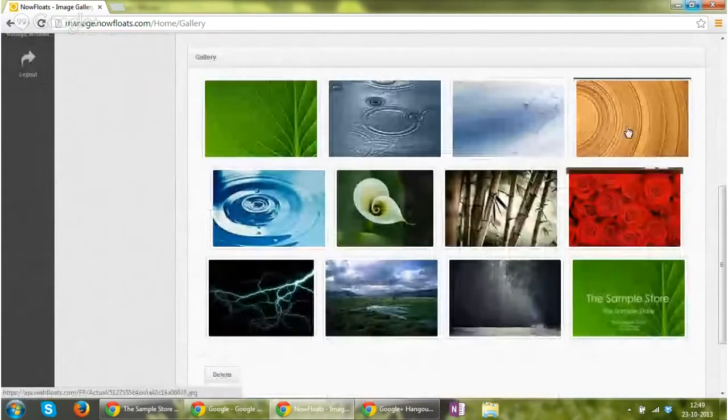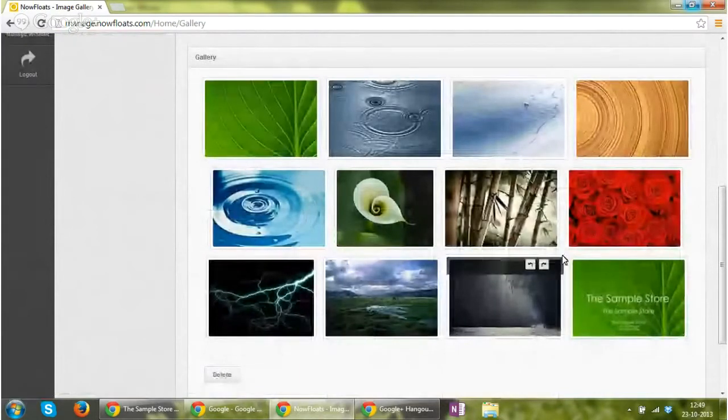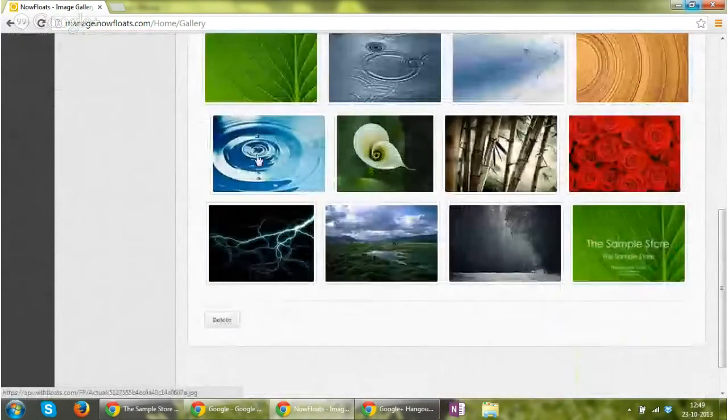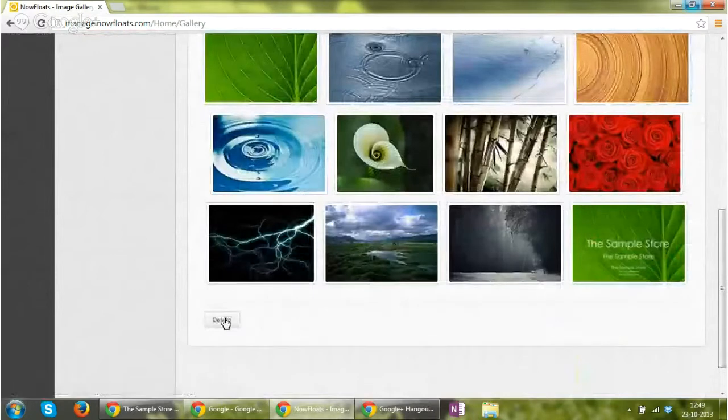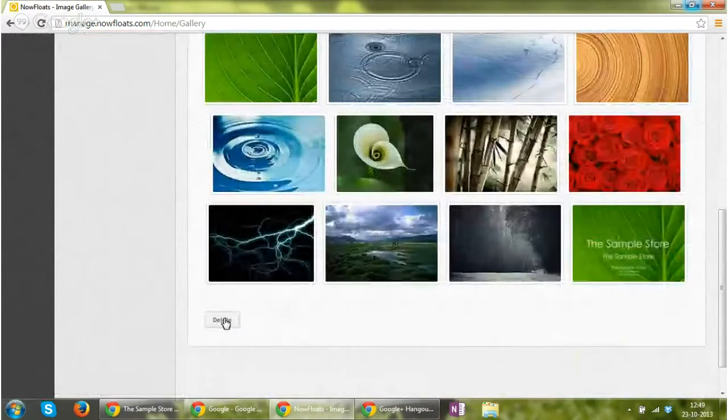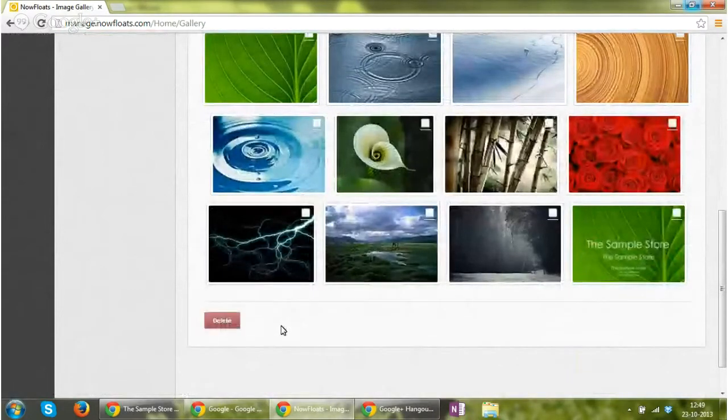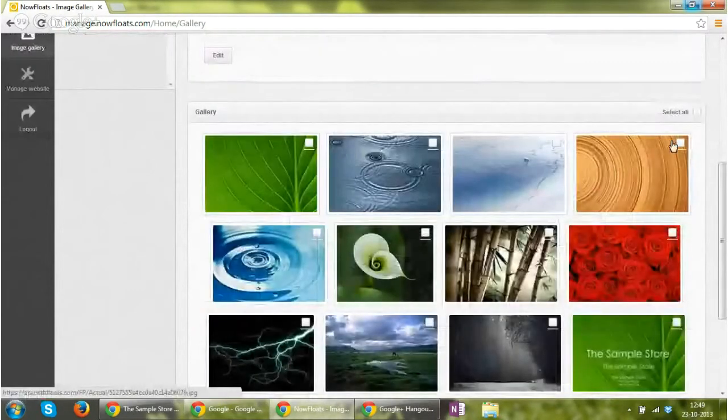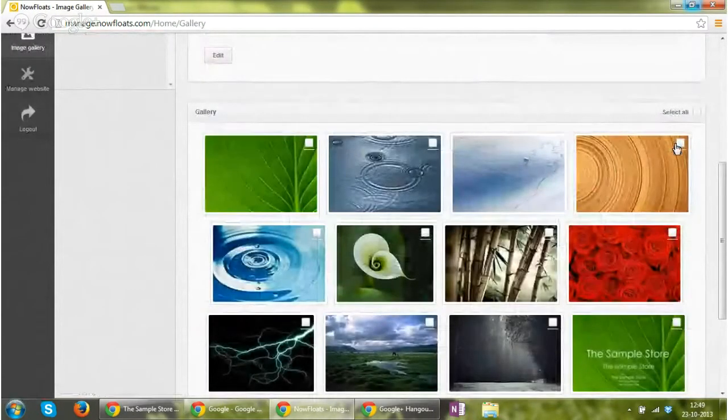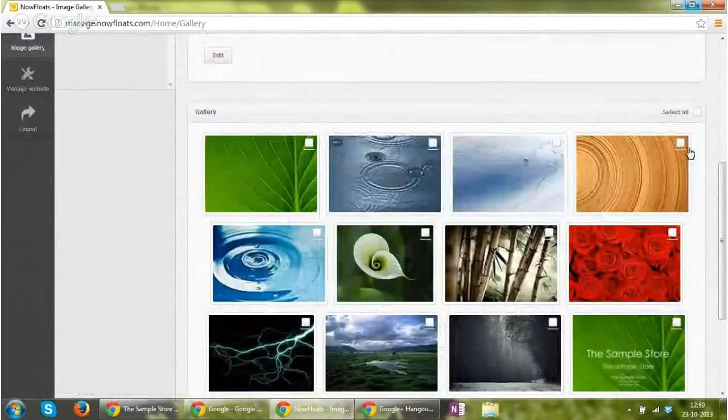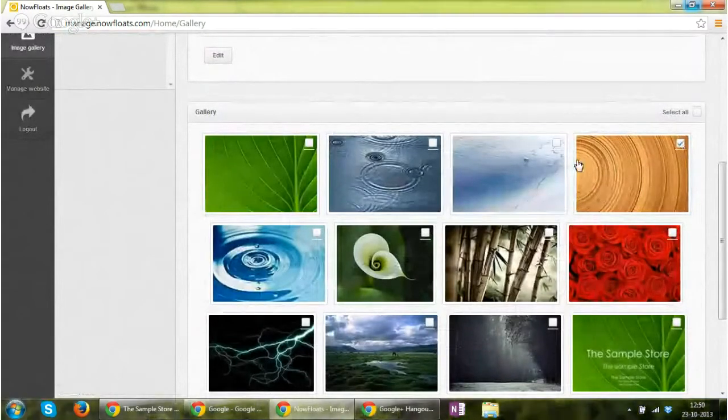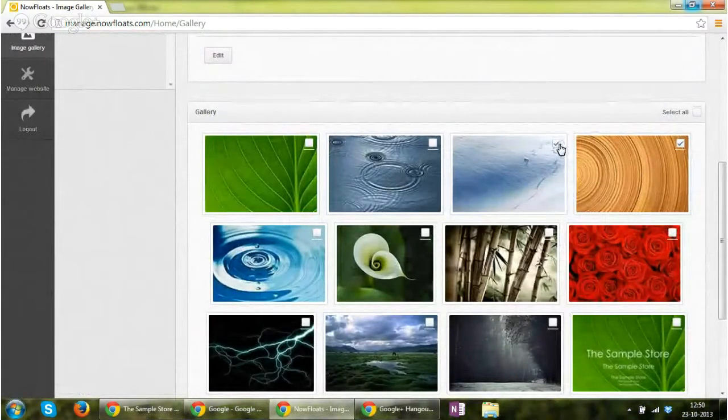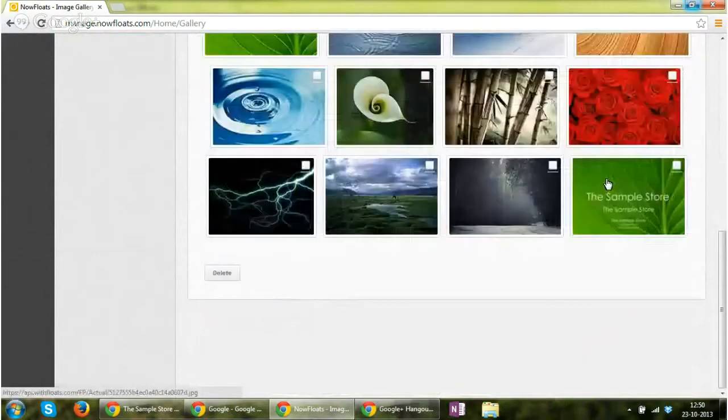In case you want to delete some of the gallery images, you can click on delete, and as soon as you click on delete, you can select the images that you want to delete and these images will get deleted from the site.